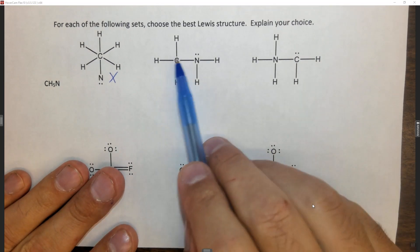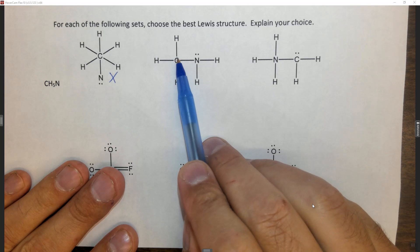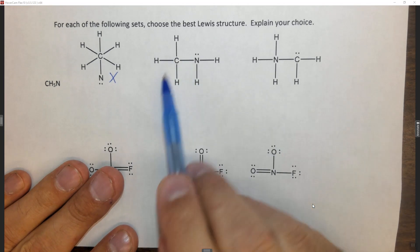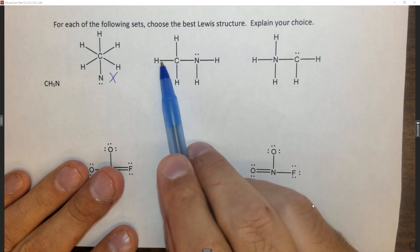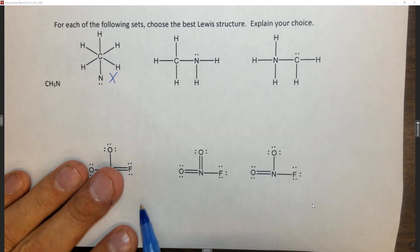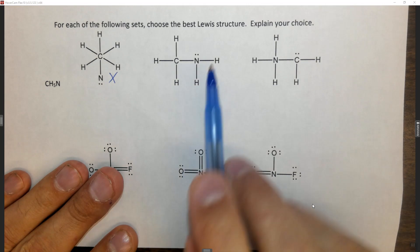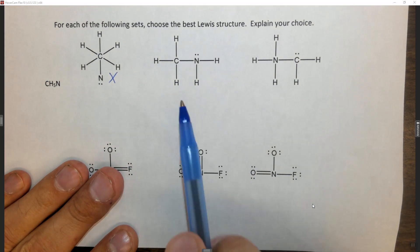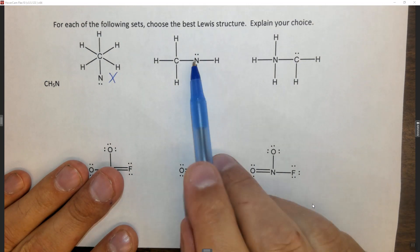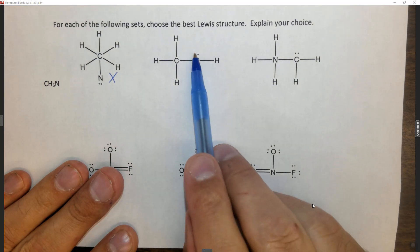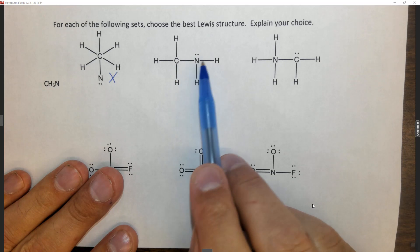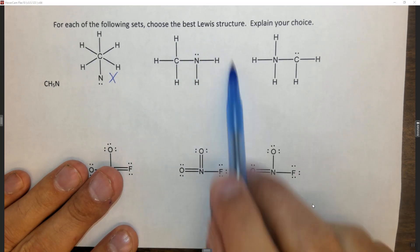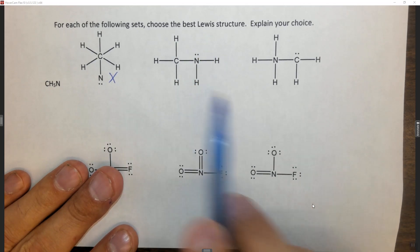Carbon wants to have four electrons around it. Counting dots as one and dashes as one, it has one, two, three, four — so this carbon is neutral. Nitrogen wants to have five electrons around it, and it has one, two, three, four, five. So in this case, all the atoms have a zero formal charge.